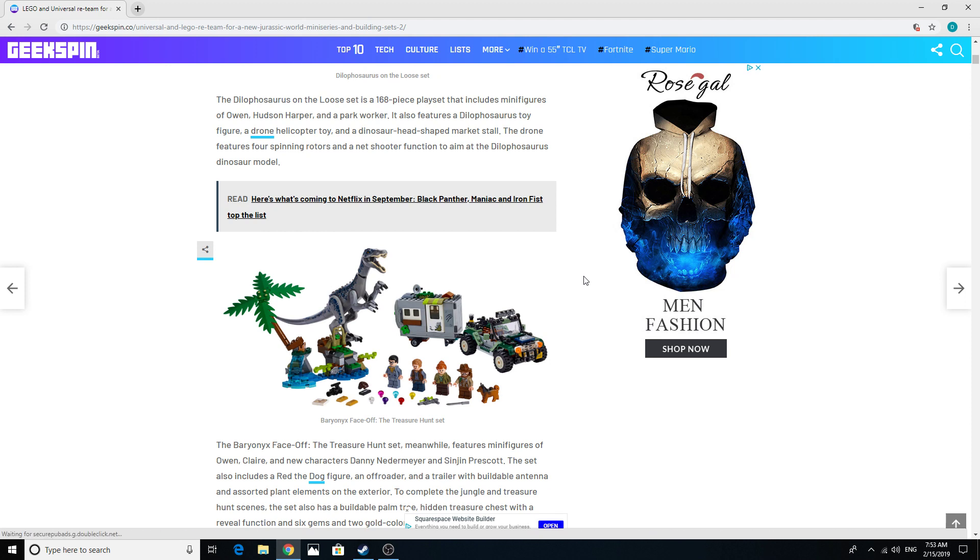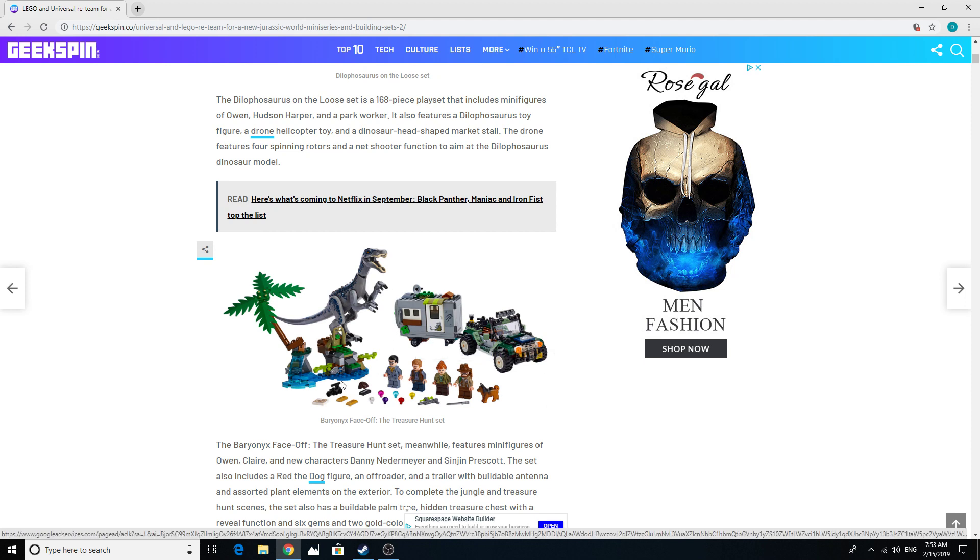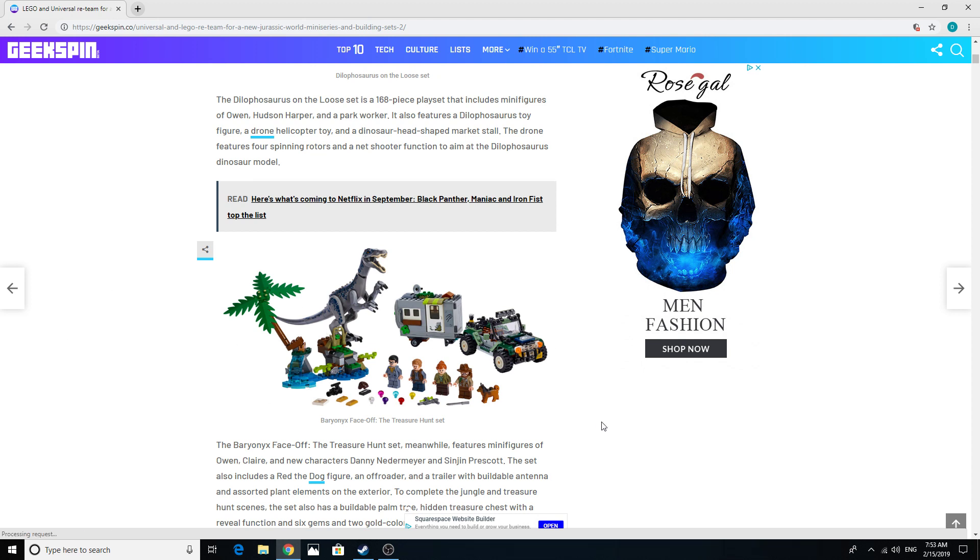I'm just so happy we got the Baryonyx. I don't even care the set is pretty much trash - the colors are nice but the build is so basic. I just want this Baryonyx, I want it so badly.